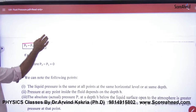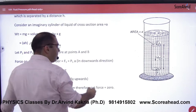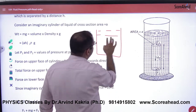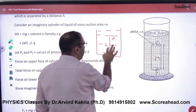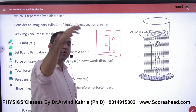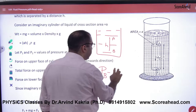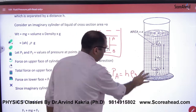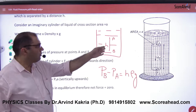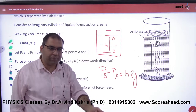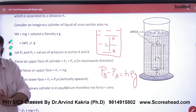So F1 plus Mg equals F2. Since force equals pressure into area, and the area cancels on both sides, we get P2 minus P1 equals Hρg. This result tells us: if you have any liquid with two points A and B, and the vertical height between them is H, then the pressure difference P2 minus P1 equals Hρg. Remember this result.